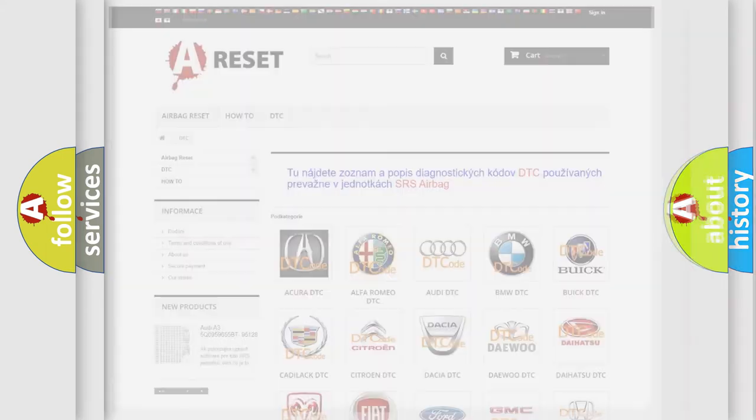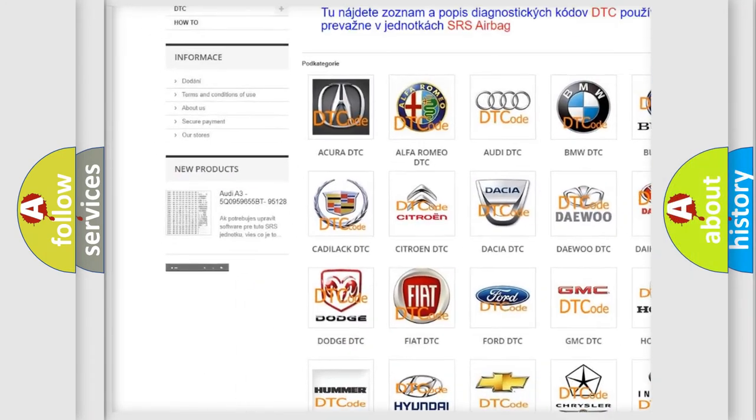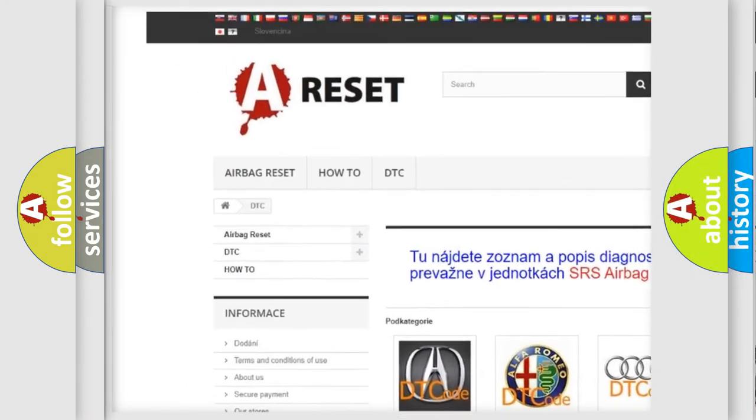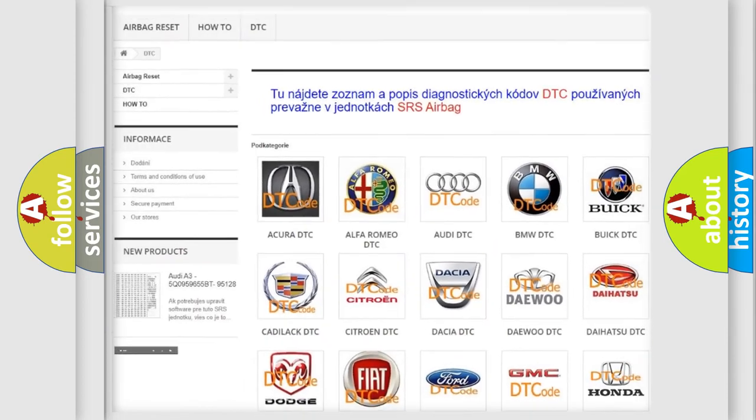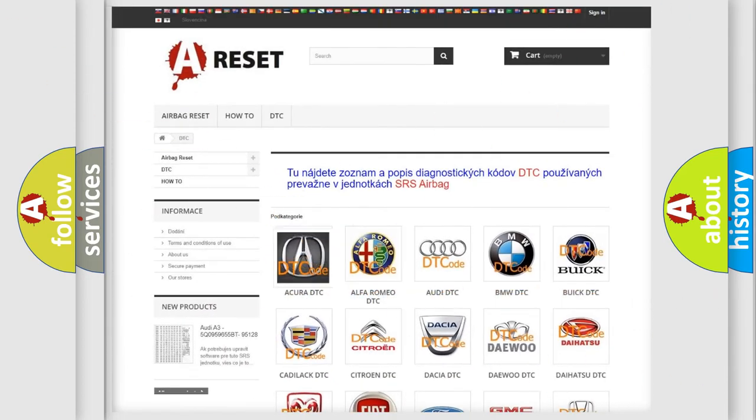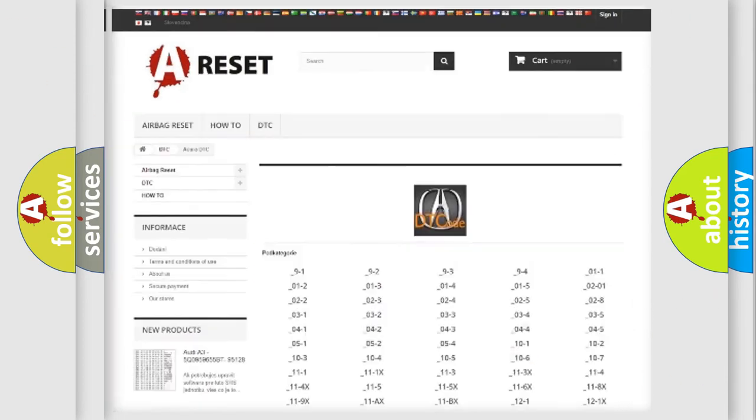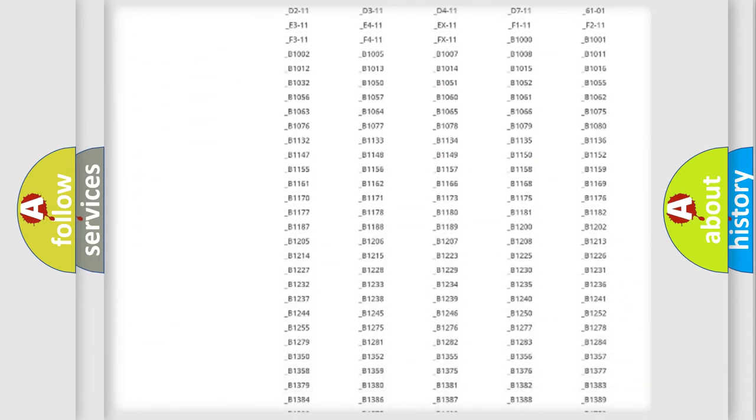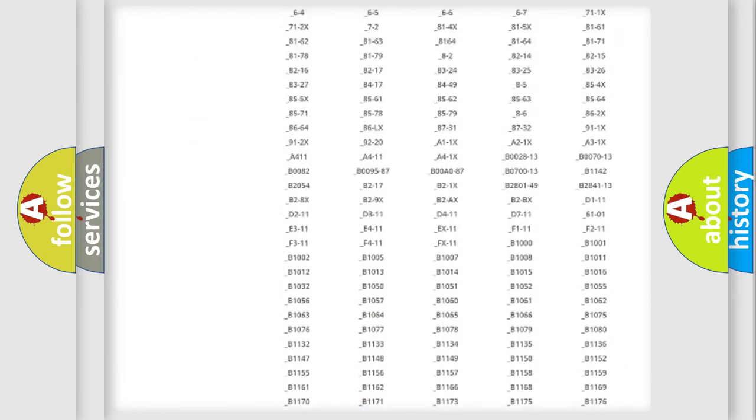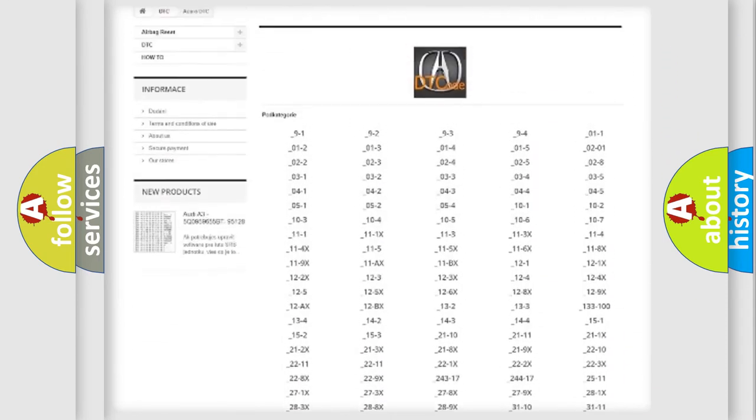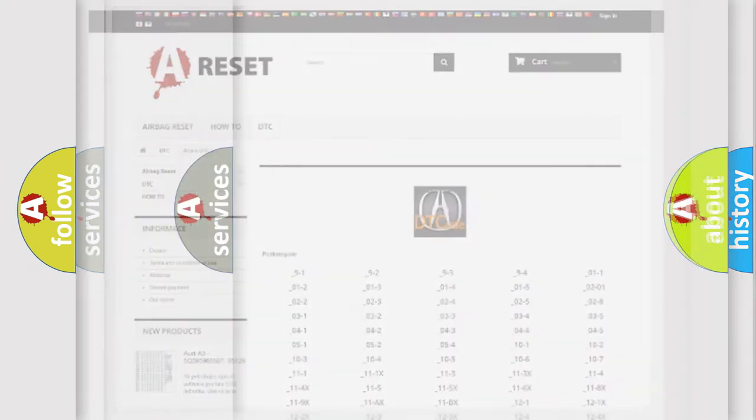Our website airbagreset.sk produces useful videos for you. You do not have to go through the OBD2 protocol anymore to know how to troubleshoot any car breakdown. You will find all the diagnostic codes that can be diagnosed in vehicles, and also many other useful things.